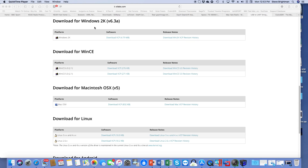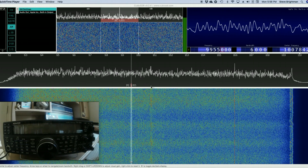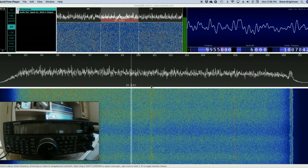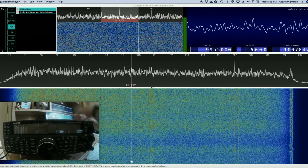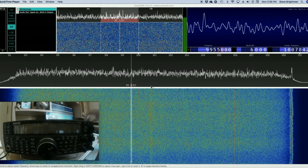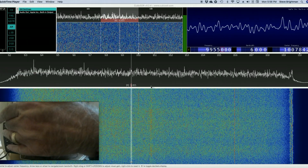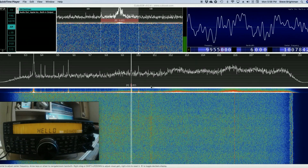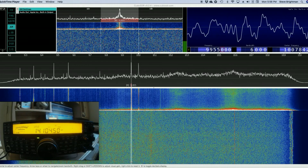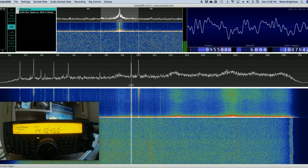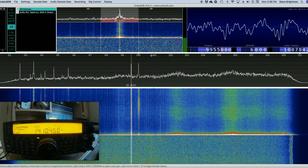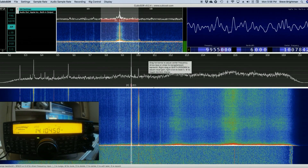Now we can go back to CubicSDR. Now that we've installed the drivers, the next step is to connect our Kenwood to the Mac. First, connect the USB cable from the back of the Kenwood into a USB port on the Mac. Now we can turn the rig back on. And once the rig is turned on, we see signals again appearing from the RSP. Now it's time to set up the various parameters to control the rig.